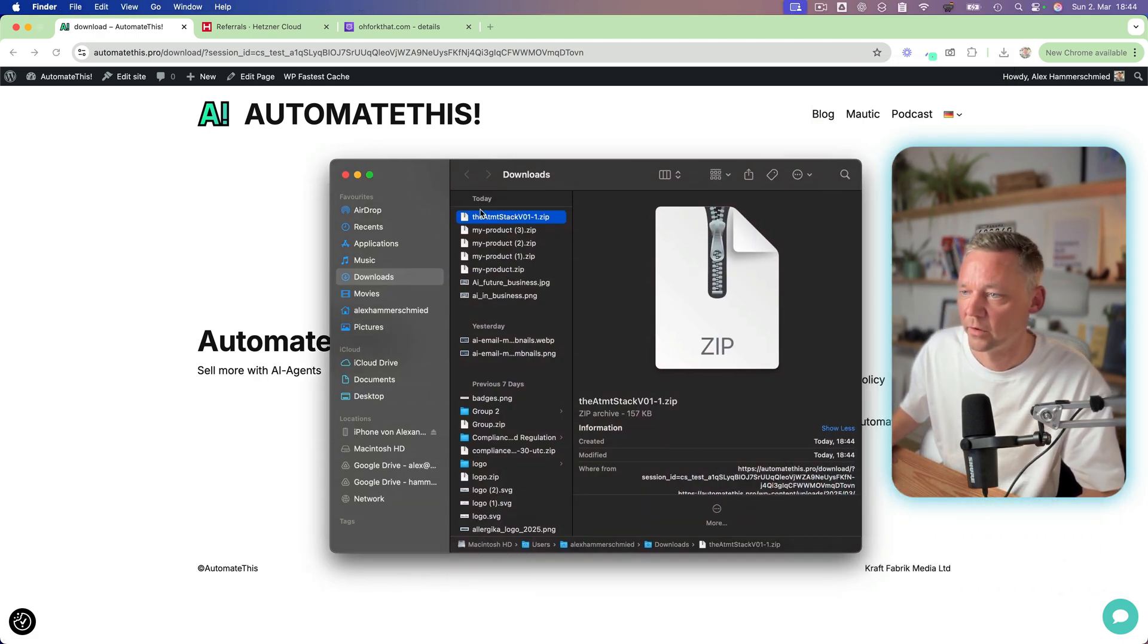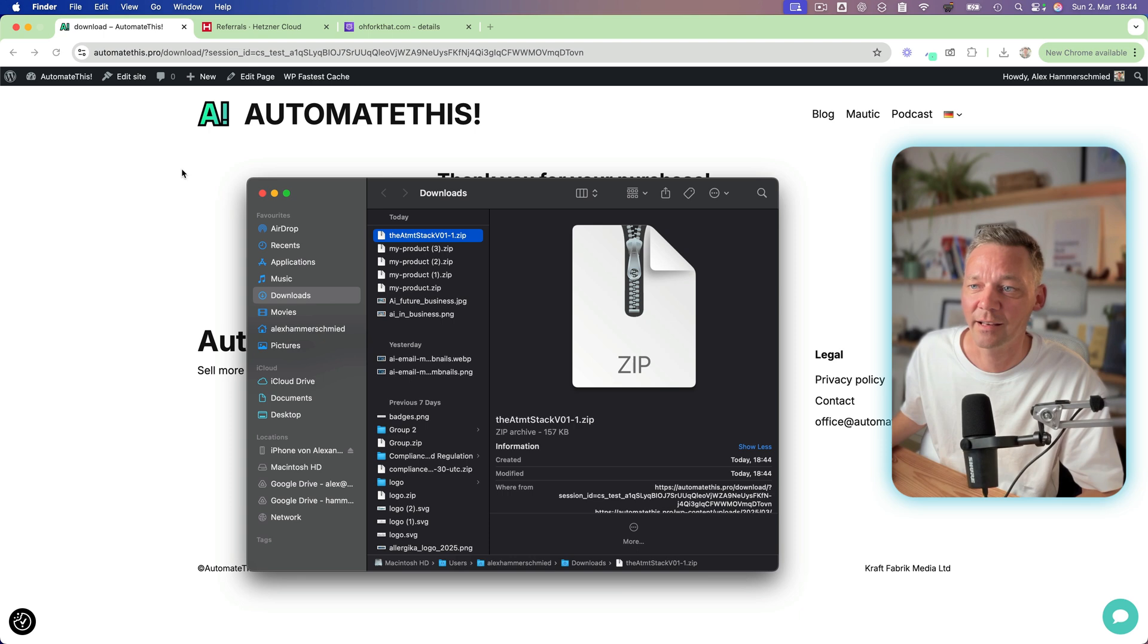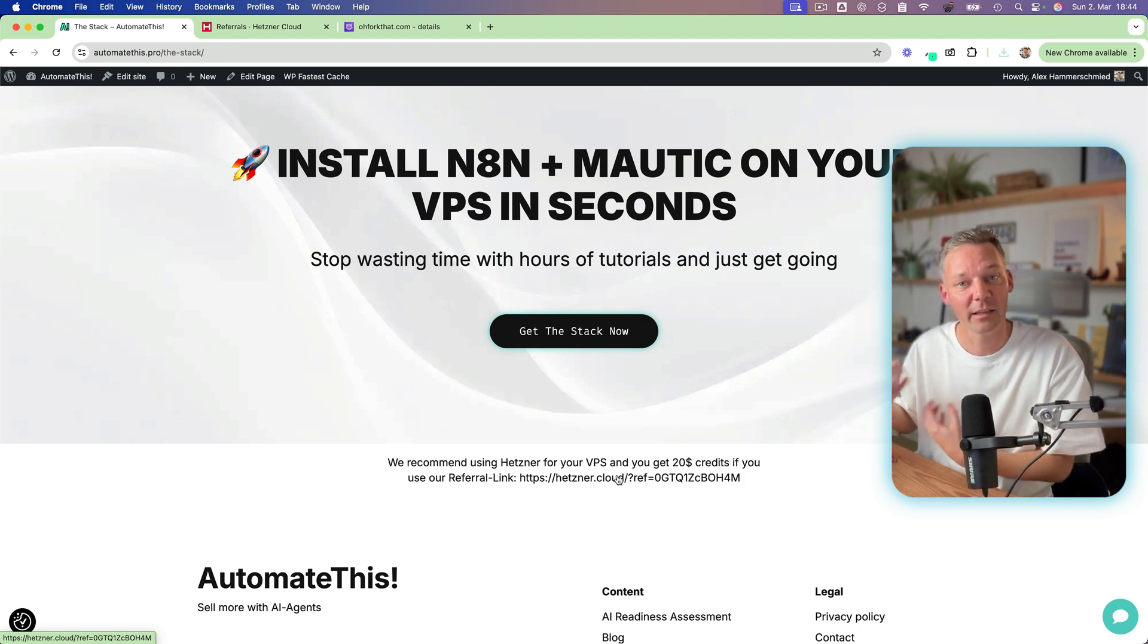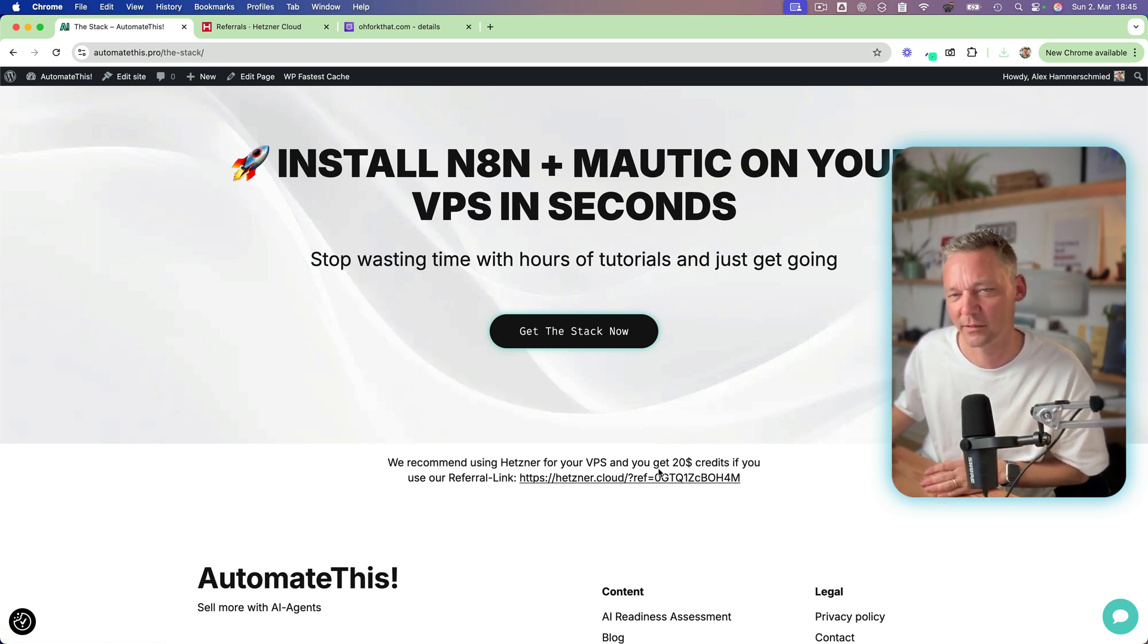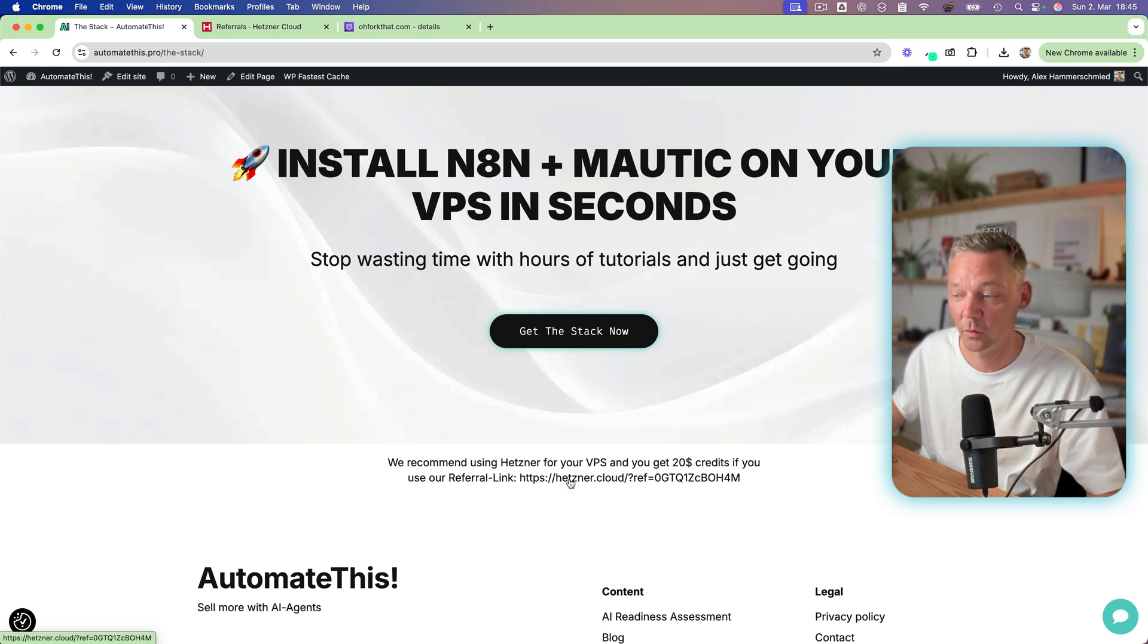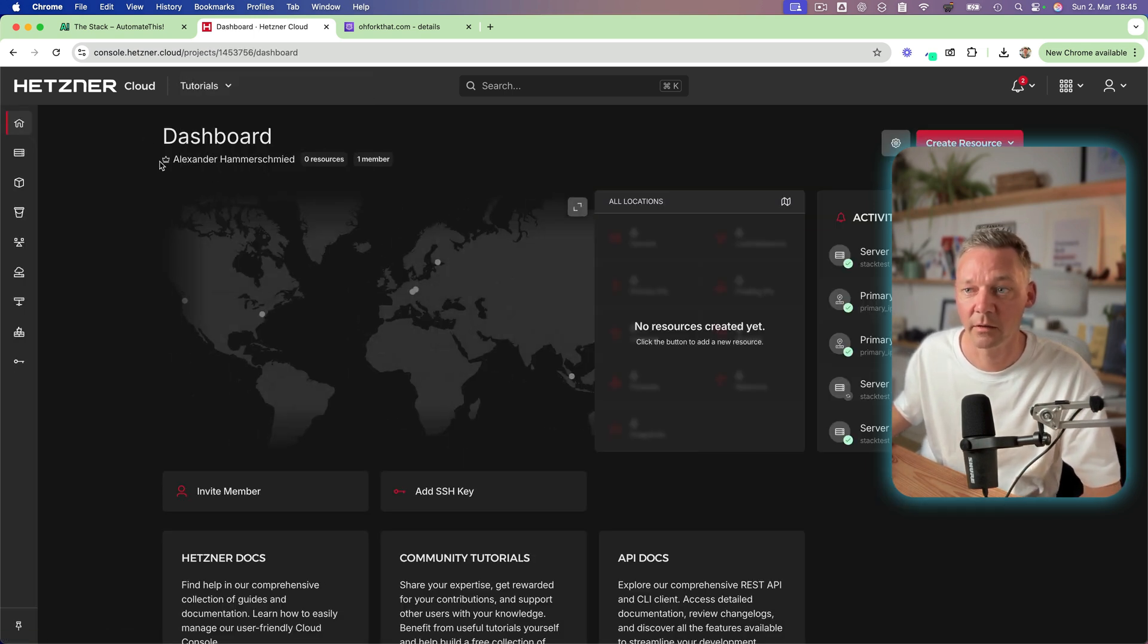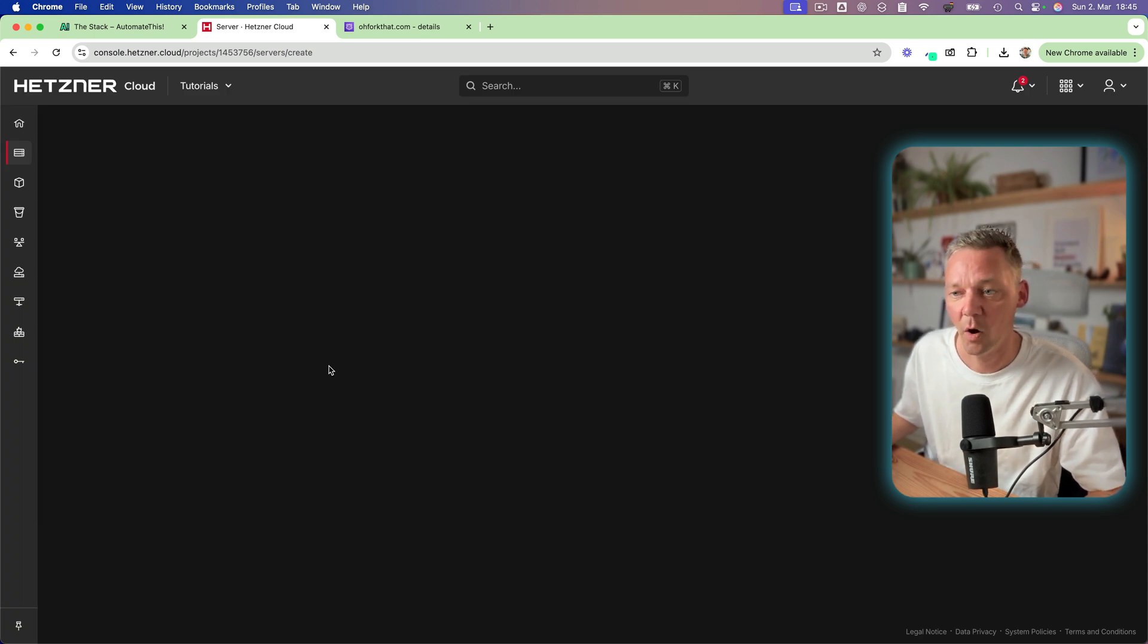Here so that's the ATM stack version one. You can download it and then you need to open your own VPS. There is a referral link where we get 10 euros in credits for each person who signs up plus you get 20 dollars or euros in credits if you use our referral link. So use this link then you get to Hetzner and there you create your own project. Click create resources service to open your new VPS.